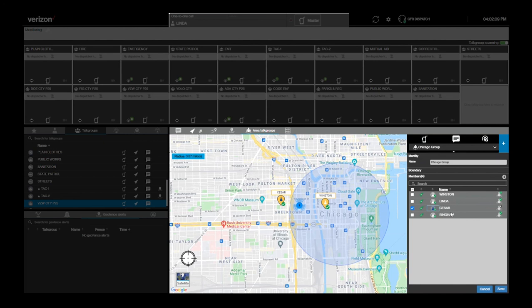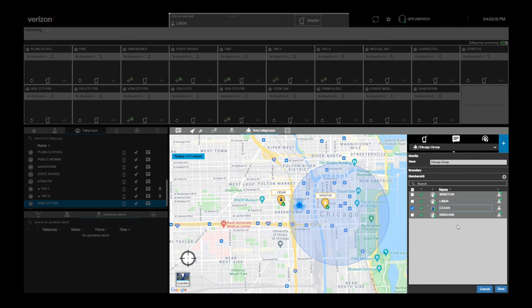As the dispatcher who created this area-based talk group, you can also set one or more talk group members as a supervisor, so that they can have talker priority in the talk group and can take over the floor by pressing their PTT Plus button.